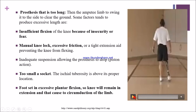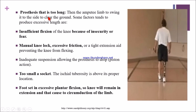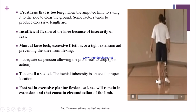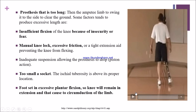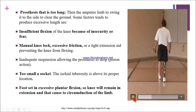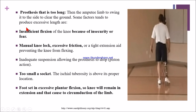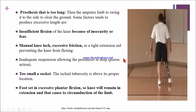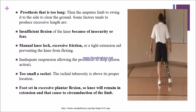In this video, we can see circumduction gait. If the prosthesis is too long, the amputee limb will swing to the side to clear the ground. Factors that produce excessive length include insufficient knee flexion — if the patient has insufficient knee flexion due to insecurity or fear of falling, they will circumduct their leg to clear the ground.